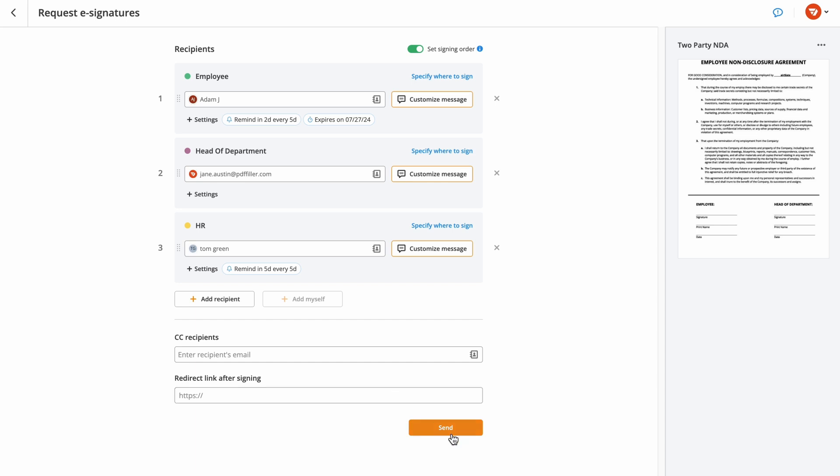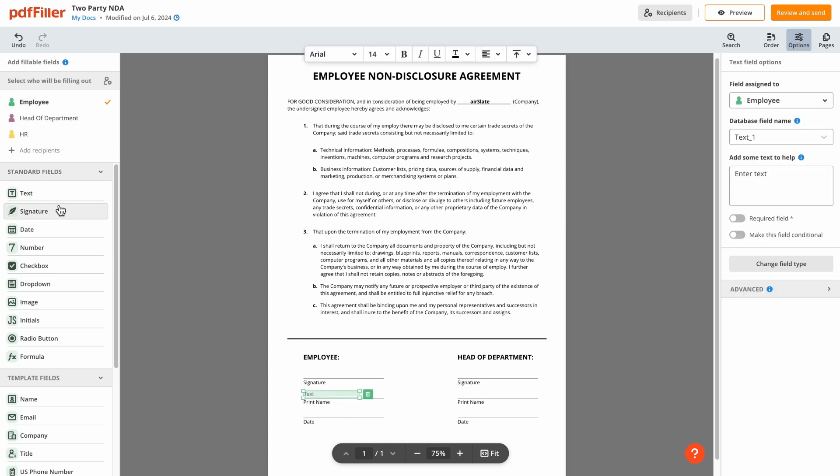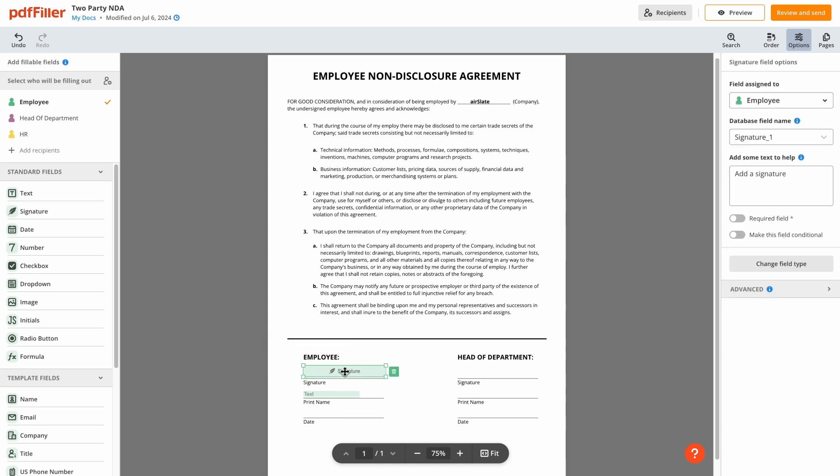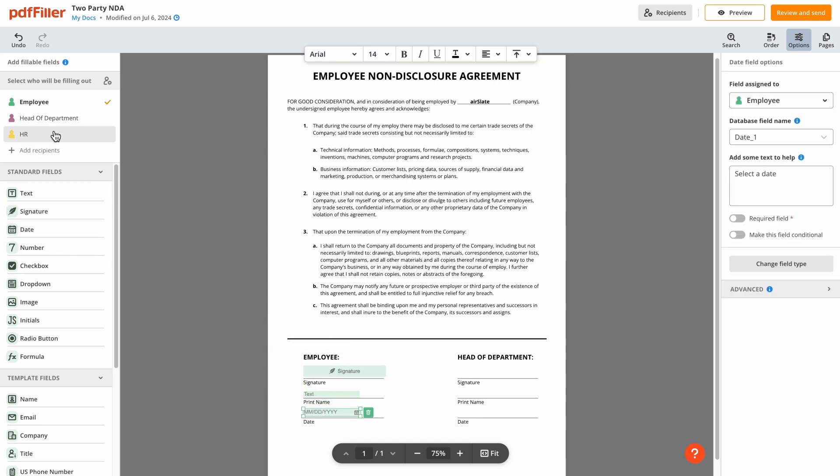Before sending your document, add fillable fields to simplify the completion process. PDF Filler provides various field types including text, e-signature, and date fields, which can be assigned to specific recipients to ensure easy signing for everyone involved.